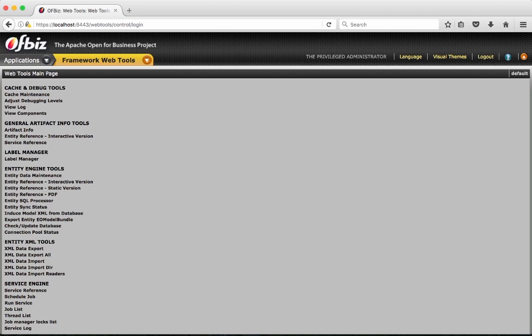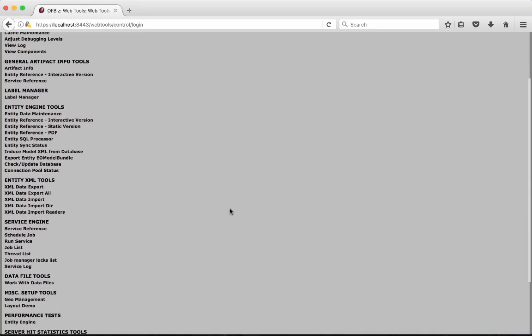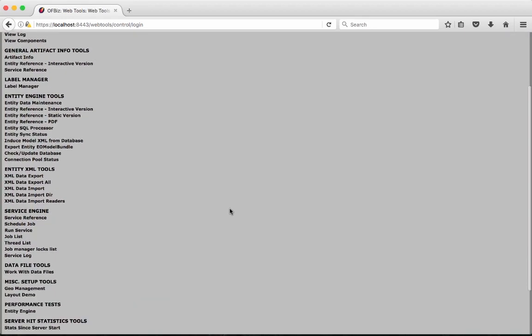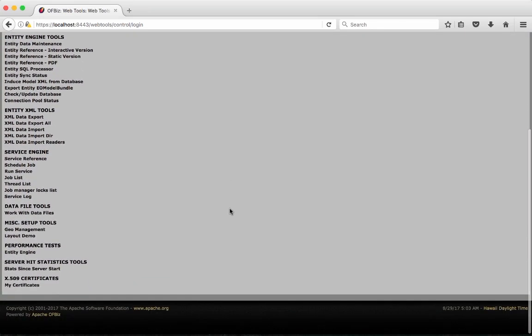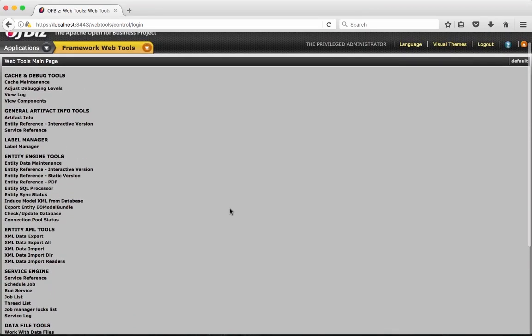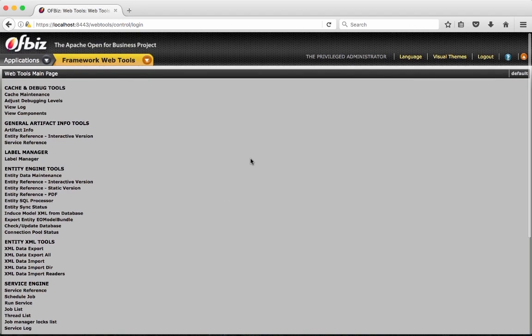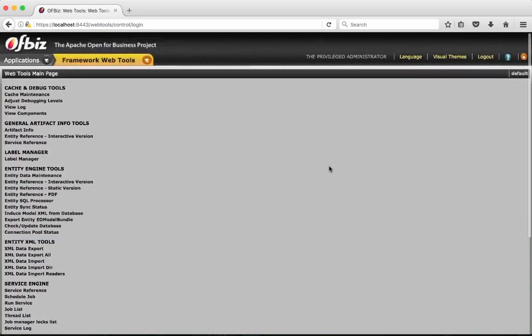Here as a starting point you can see that in WebTools as a developer you have got many of the tools that you can use effectively while developing business automation software with Apache OFBiz. And here are some starting points.